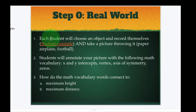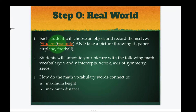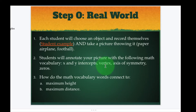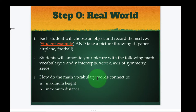Step 0: The Real World. Number one, each student will choose an object and record themselves. Here's a student example you can click on — Maddie is throwing a water balloon and recording it. You could also take a picture: it could be a paper airplane, a football, etc. Students will annotate the picture with the following vocab words: x and y intercepts, vertex, axis of symmetry, and zeroes. Number three, you need to make a connection — how do the math vocab words connect to the maximum height and maximum distance of your throw?